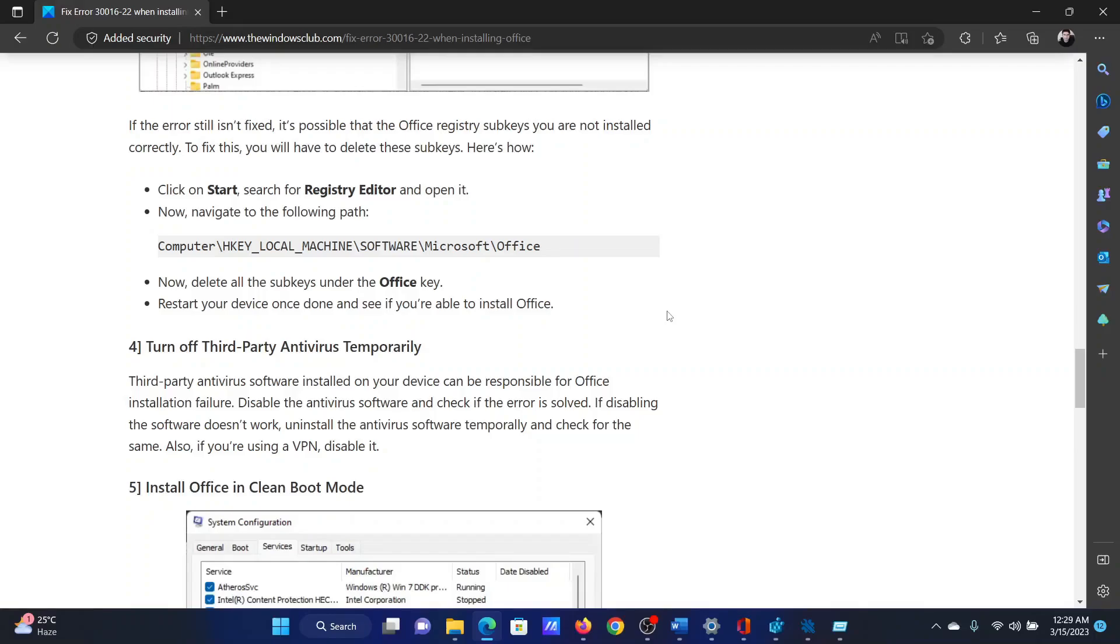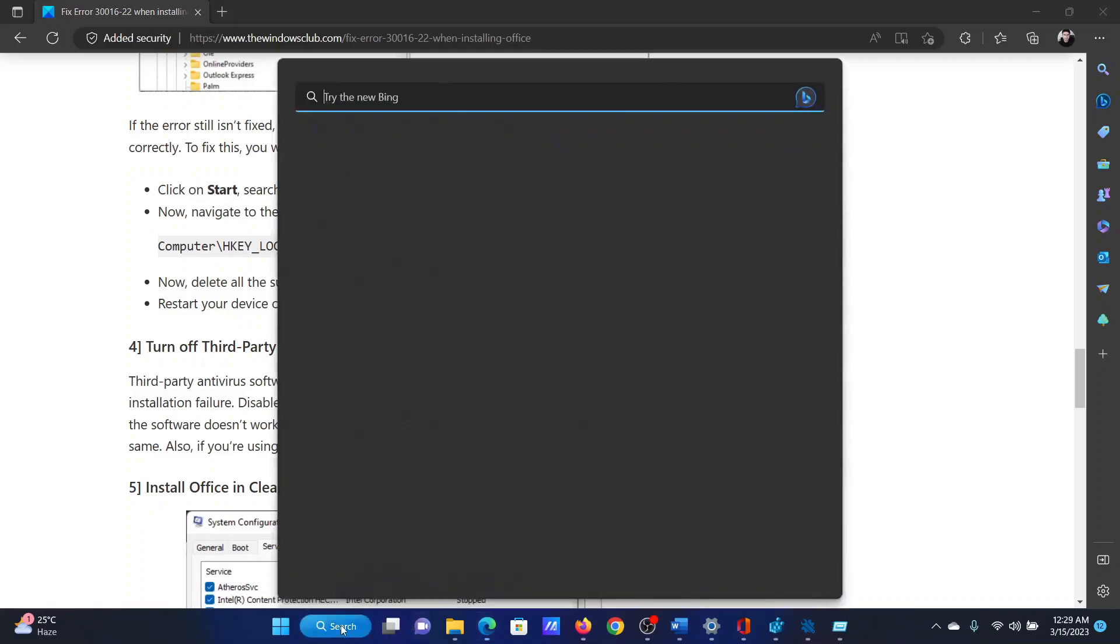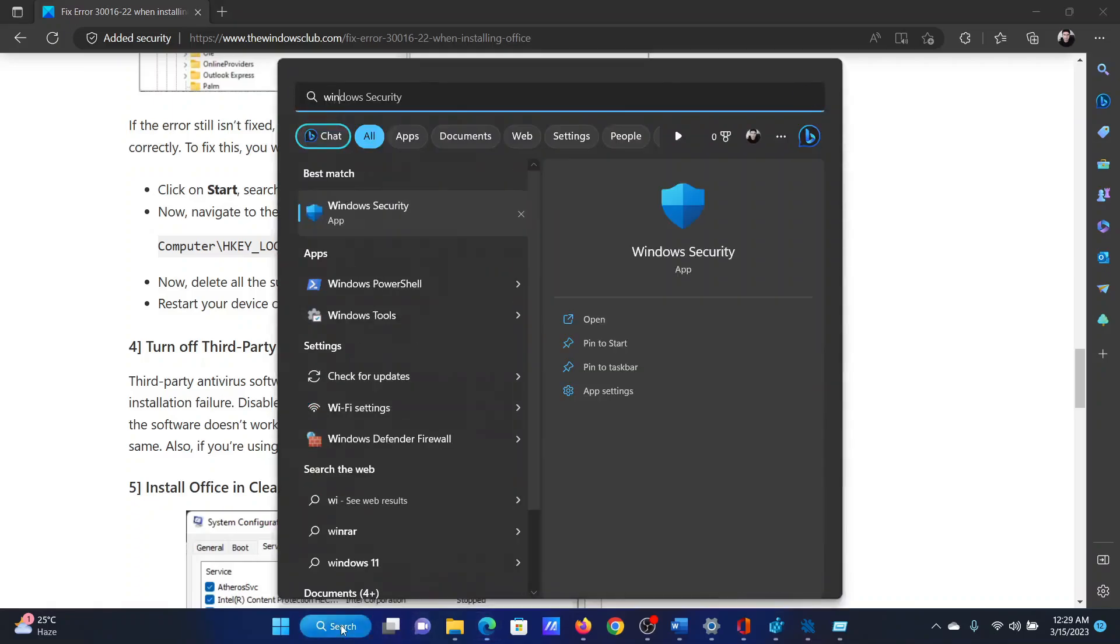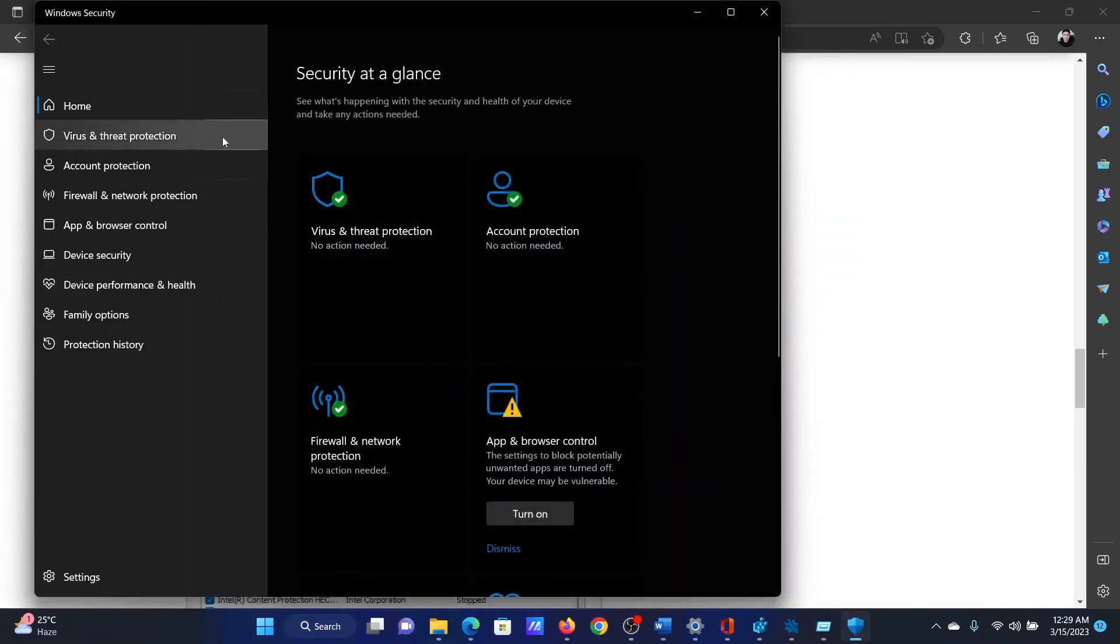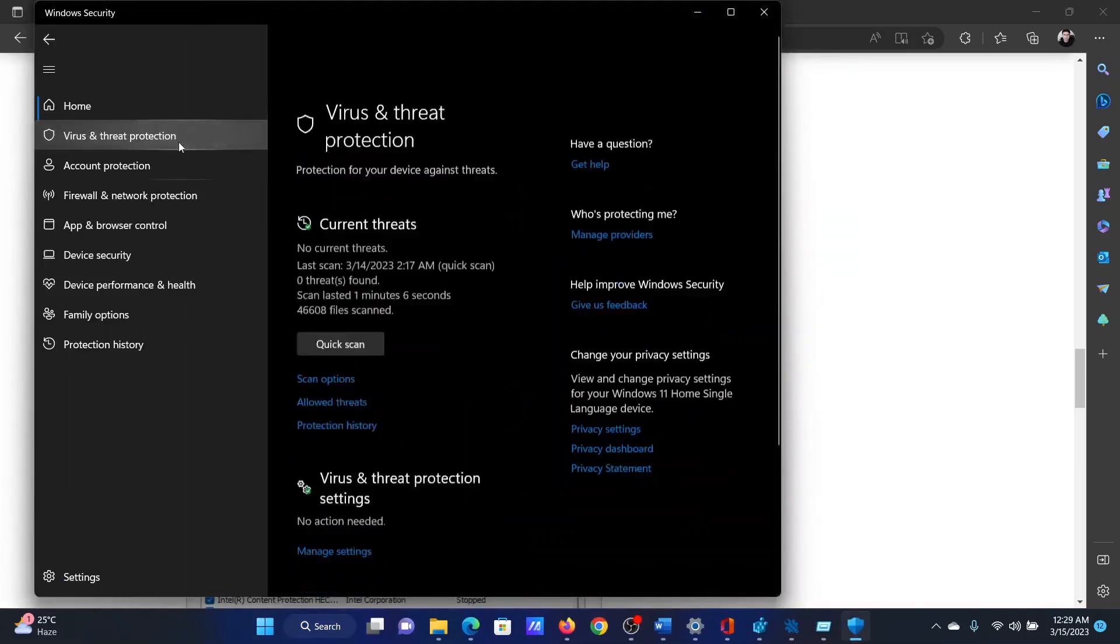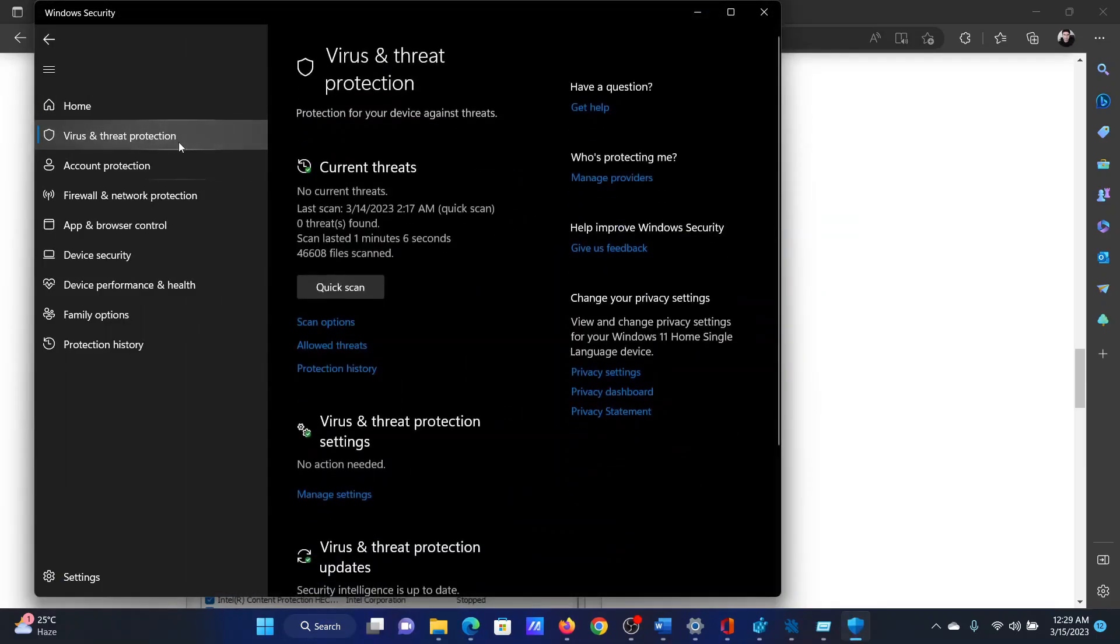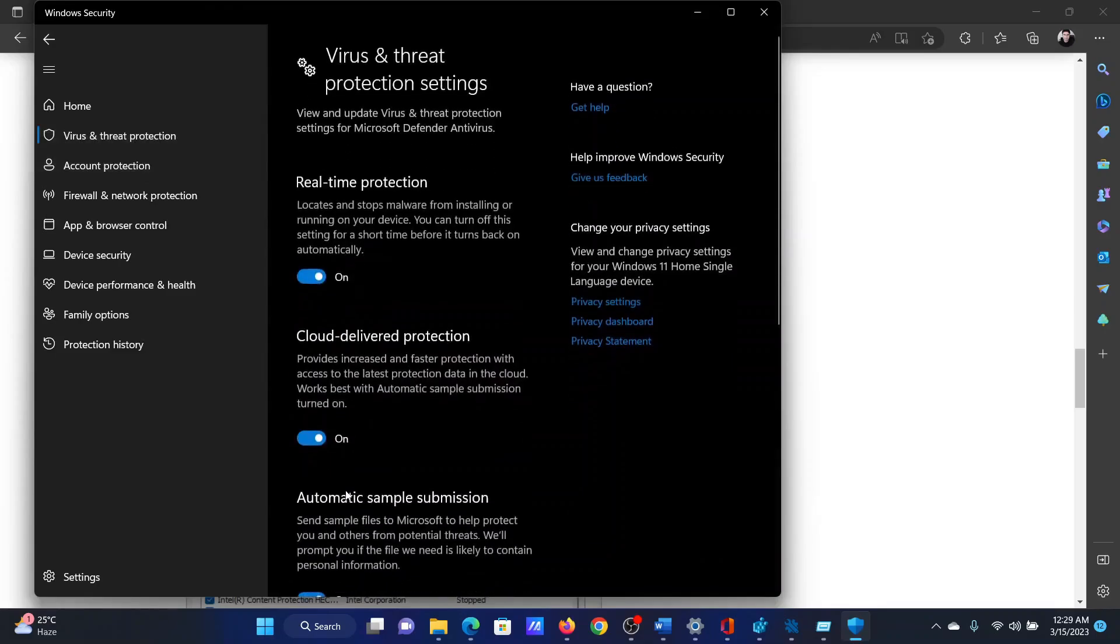Search for Windows Security in the Windows search bar and open the application. After you open the application, click on Virus and Threat Protection in the right pane, select Manage Settings, and turn off the switch for Real-Time Protection.